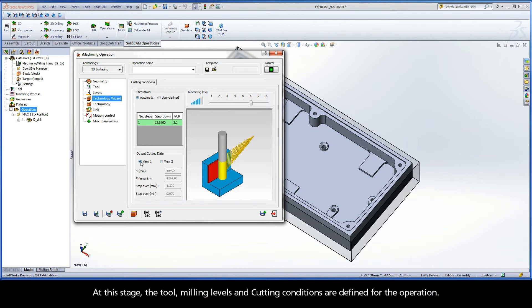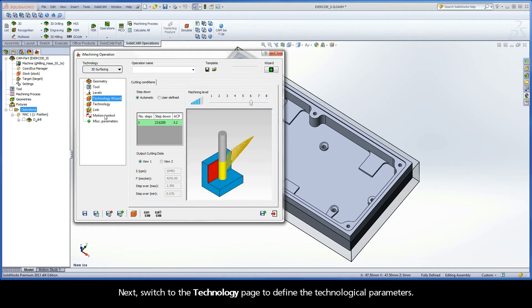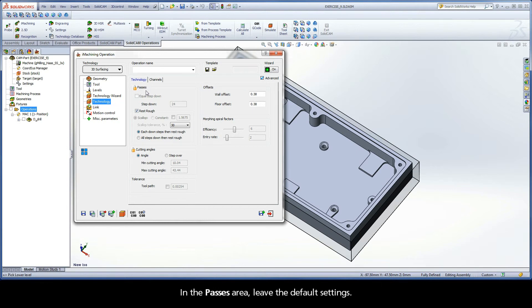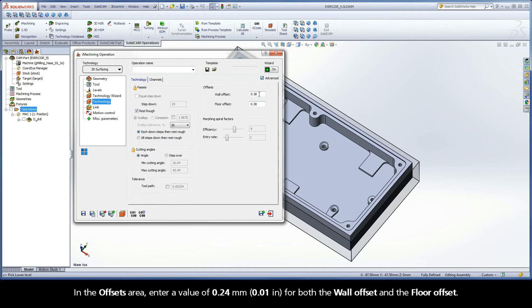At this stage, the tool, milling levels, and cutting conditions are defined for the operation. Next, switch to the Technology page to define the technological parameters. In the Passes area, leave the default settings. In the Offsets area, enter a value of 0.24 mm for both the wall offset and the floor offset.